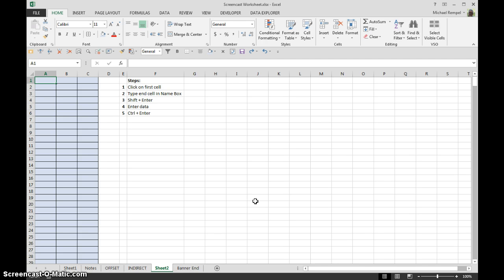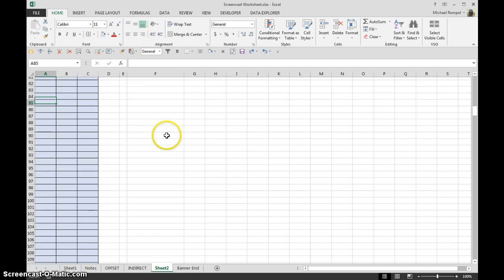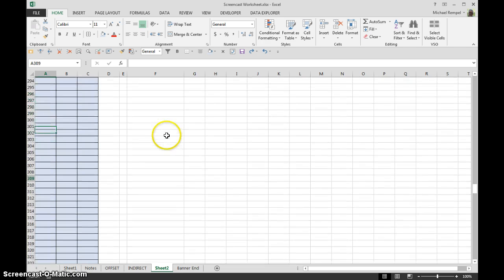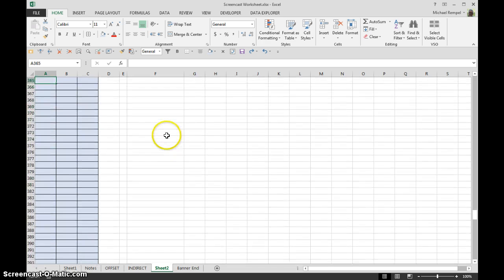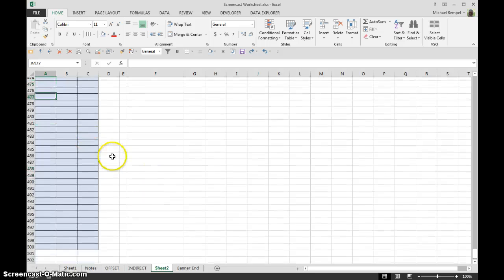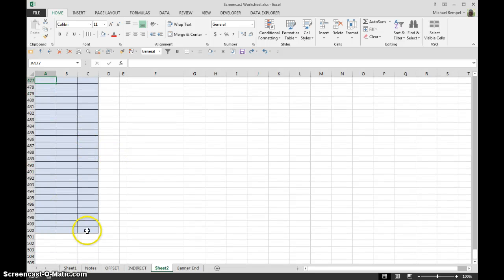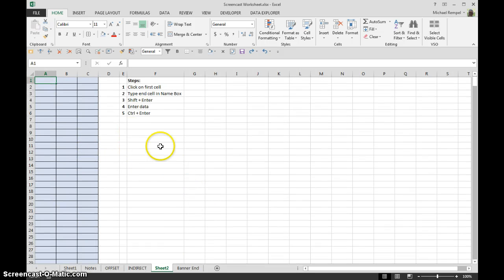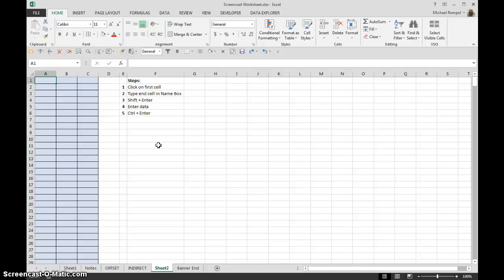So here I have an example of three columns A through C and I have data highlighted all the way down to row 500. Now I want to fill that in with a formula, with some text, something I want to fill all the cells with the same information.